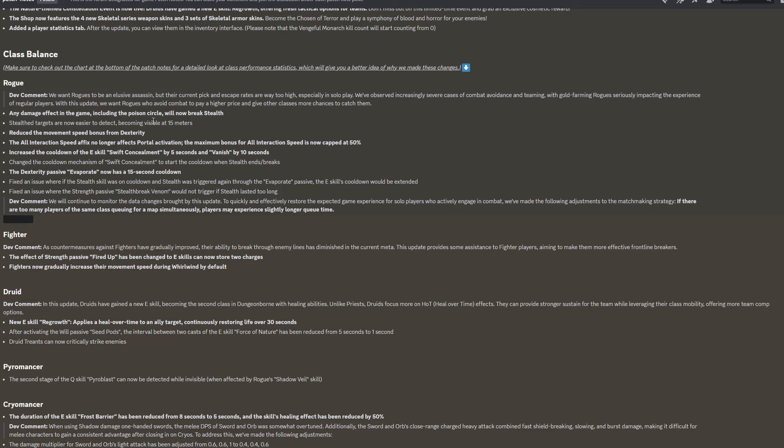Any damage effect in the game, including the poison circle, will now break stealth. So if you poison someone, you're not going to be in stealth anymore after you've poisoned them. I think that's a pretty good change. Stealthed targets are now easier to detect, becoming visible at 15 meters. So I would imagine they're just going to be a little bit more shimmery, a little bit more visible when they're closer to you.